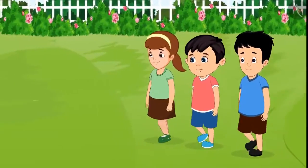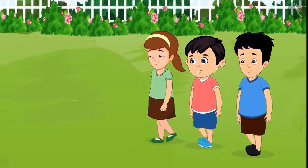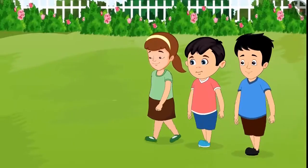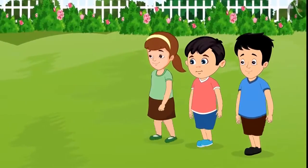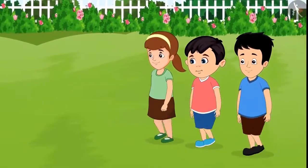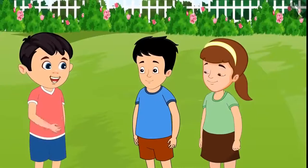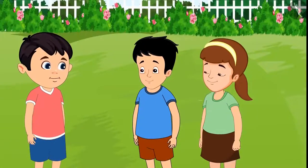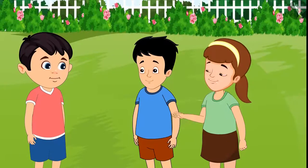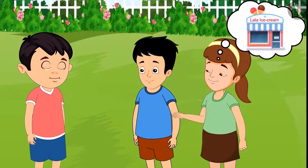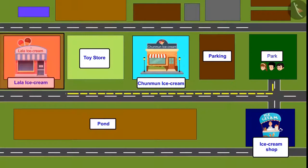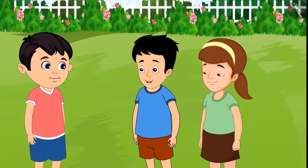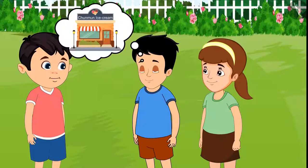One day, Chotu, Aarti and Sonu were returning from the park after playing. While returning, they wanted to have some ice cream. 'I am very tired, friends. Let us go and have some ice cream today.' 'Come on, let's go to Lala Bhaiya's shop to eat ice cream.' 'No, that shop is far away. Come on, let's go to Chinmun Aan's shop. It's nearby.'